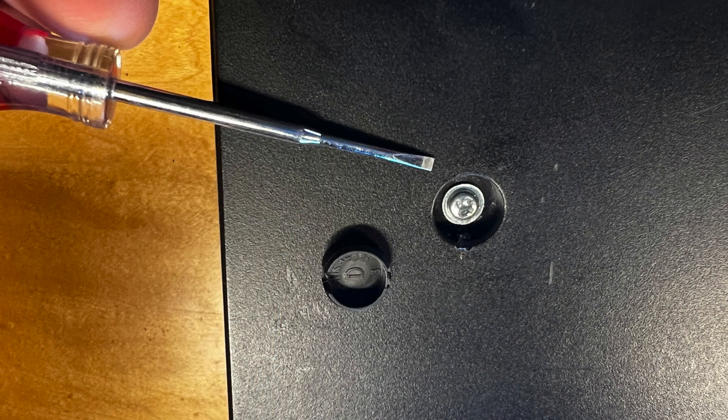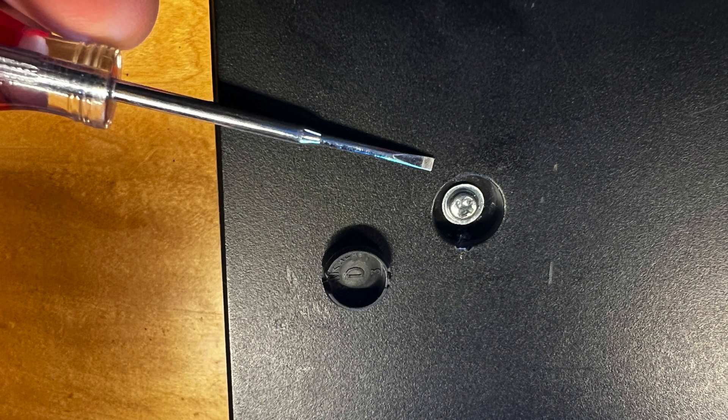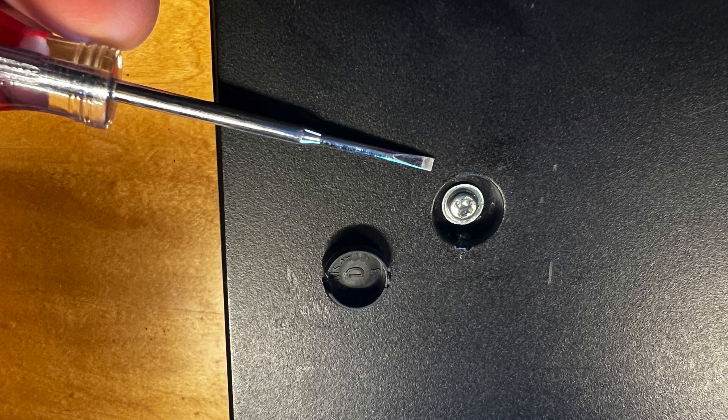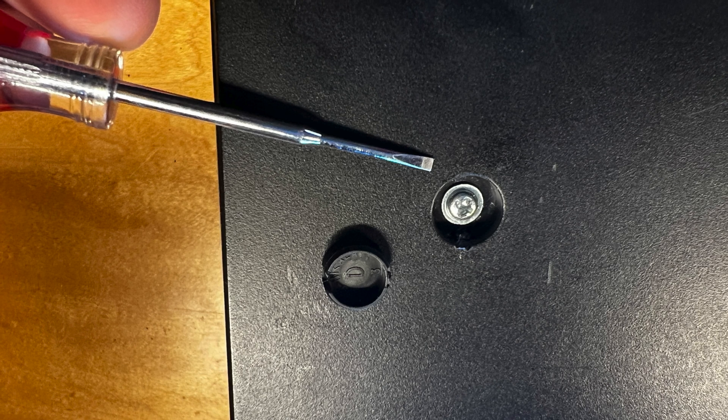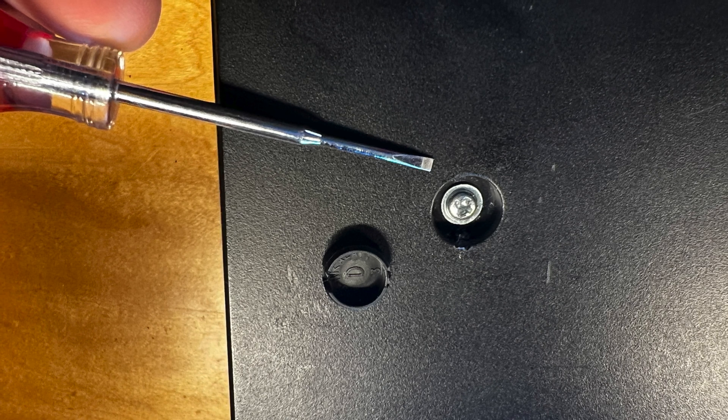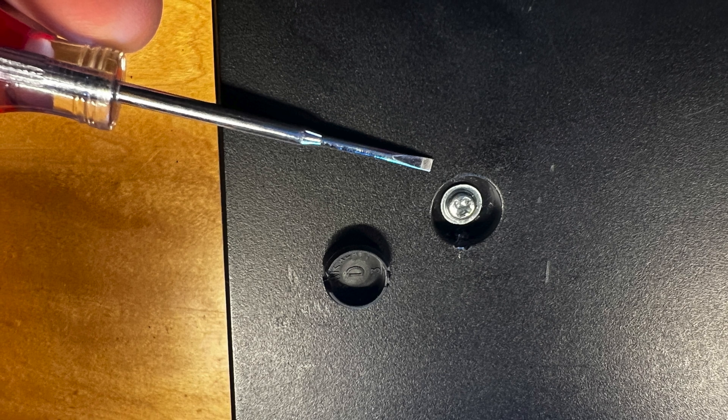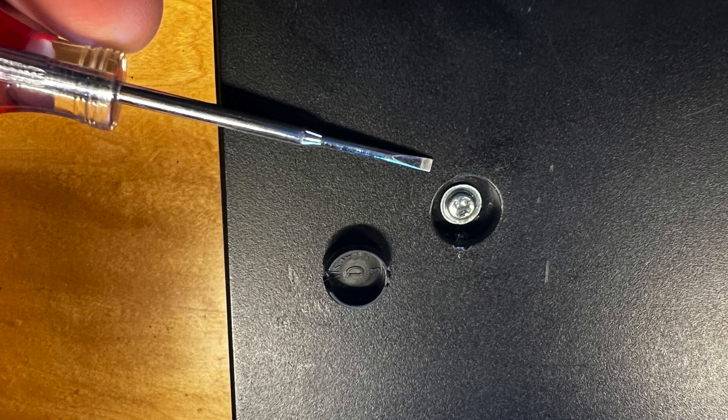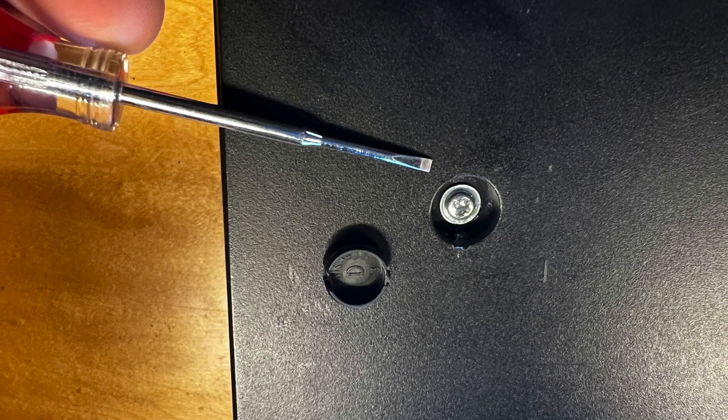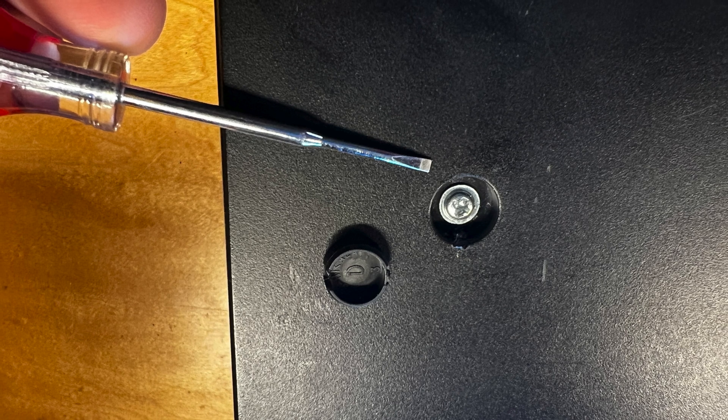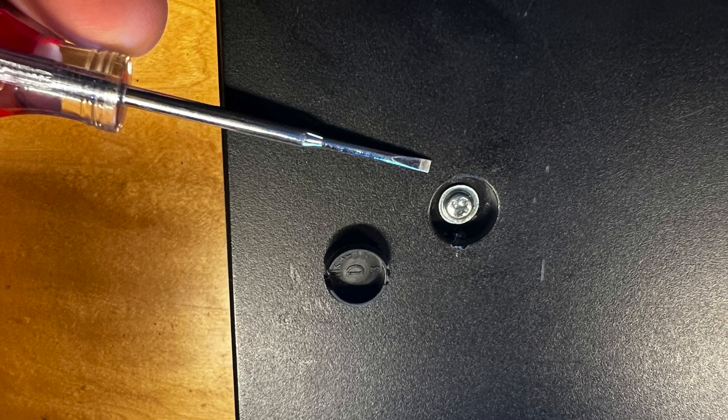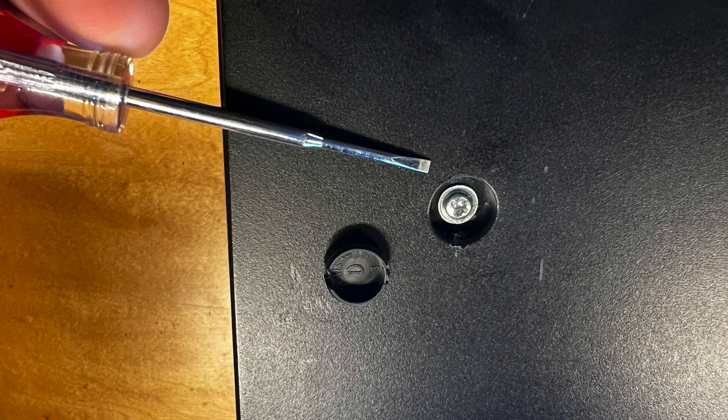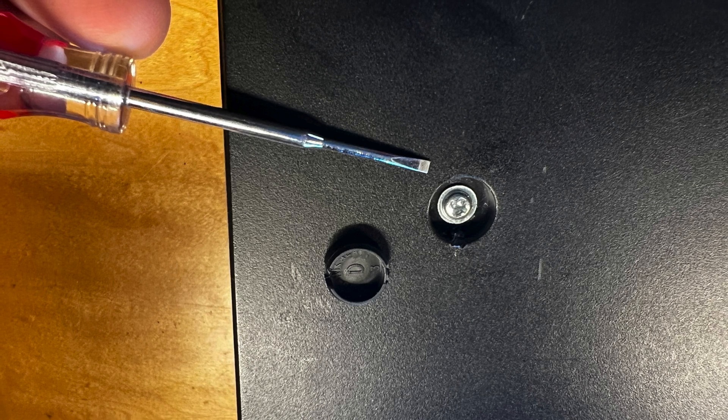If you take a very small screwdriver, you can put it into that back notch and that little cover there pops out. Underneath that cover there is a Phillips head screw. You will have one screw in each corner of your scanner. The scanner glass is replaceable and this is how you do it.